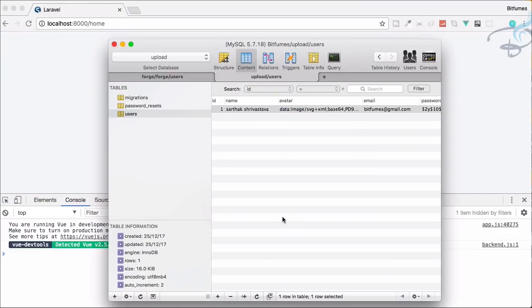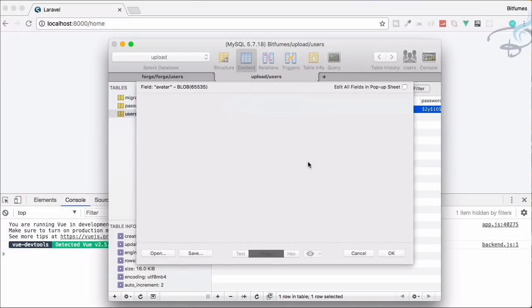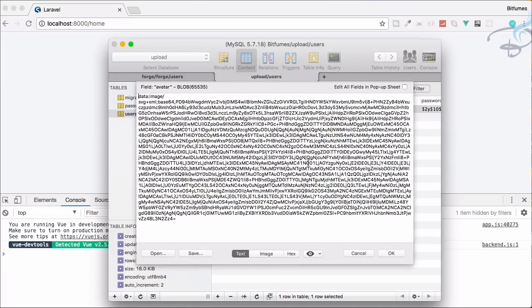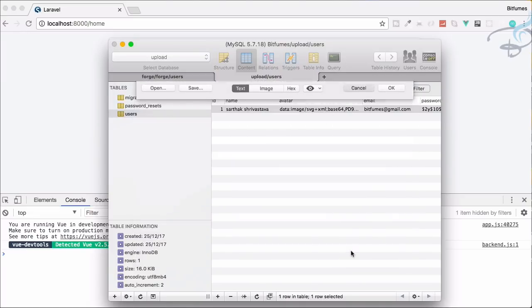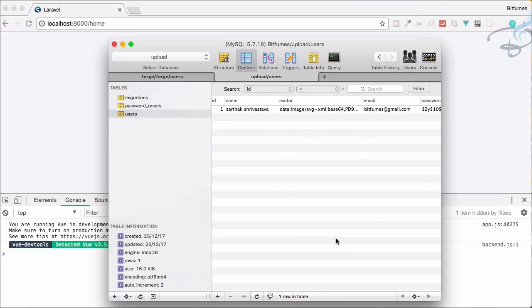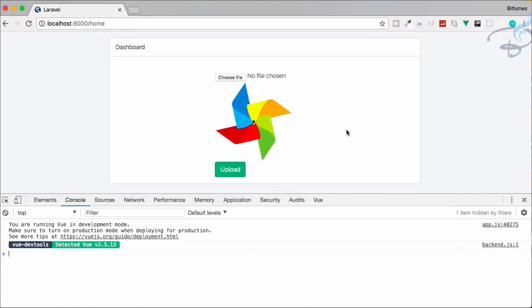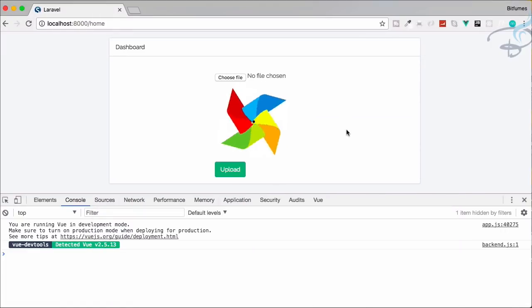Saving large base64 data directly in the database isn't ideal, so in the next episode we'll look at how to convert the base64 image to a real file on the server side - which will be a much better approach.